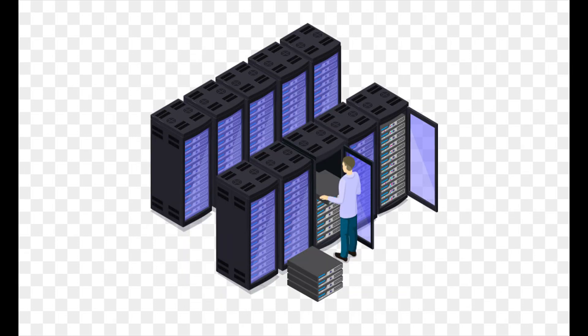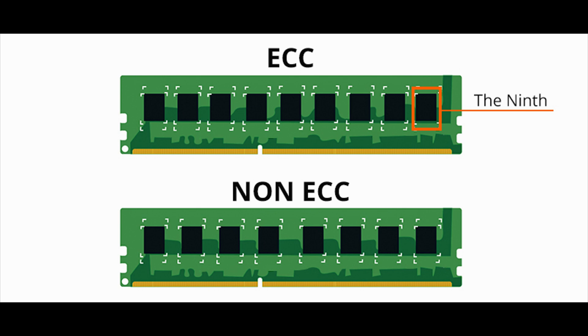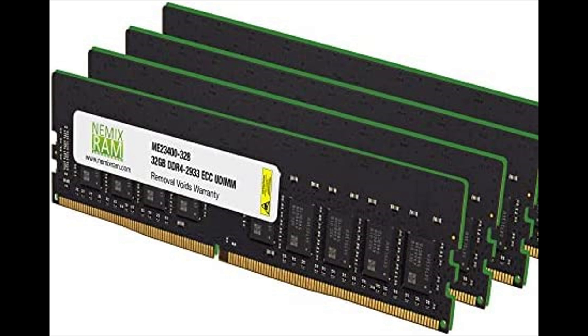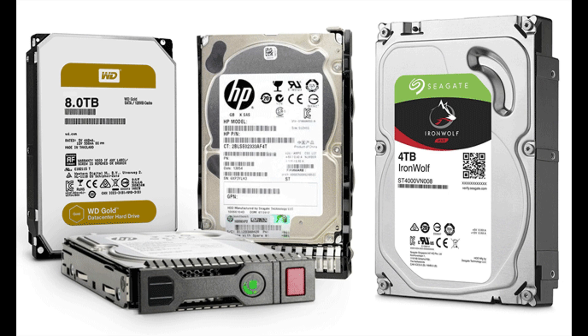Most servers use ECC memory. So in the event the memory module fails or something goes wrong, the ninth chip on the ECC memory will do its job and fix the error code before something goes really bad.